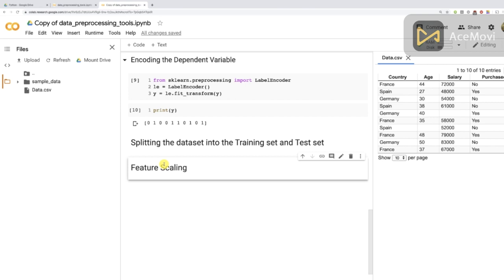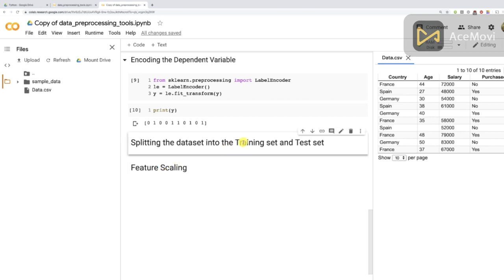So if we apply feature scaling before the split, it will actually get the mean and standard deviation of all the values including the ones in the test set. Since the test set is supposed to represent future data in production, applying feature scaling on the original dataset before the split would cause what we call information leakage on the test set — we'd grab information from the test set which we're not supposed to have, because it is supposed to be new data with new observations.